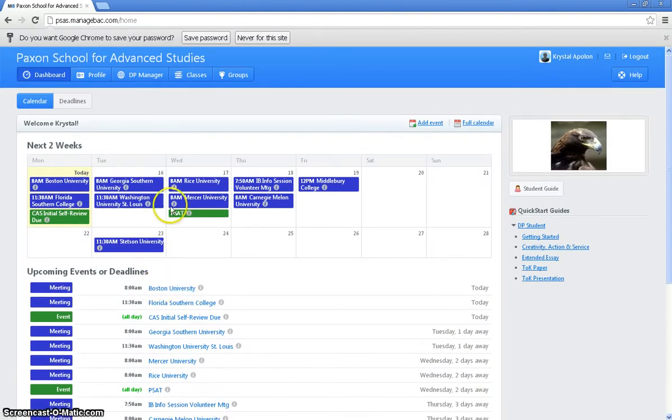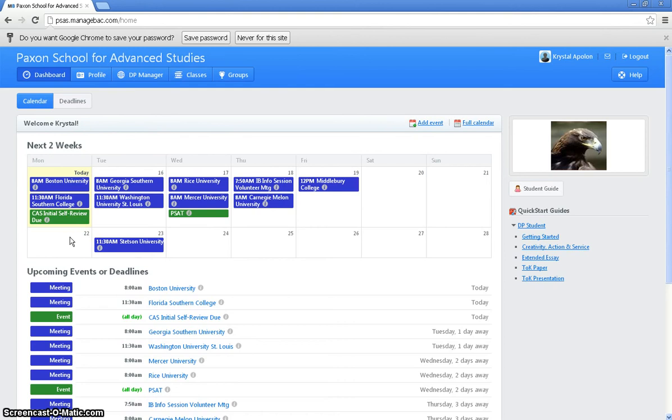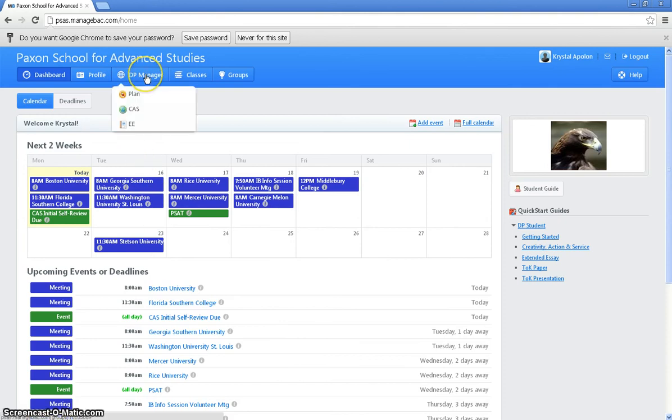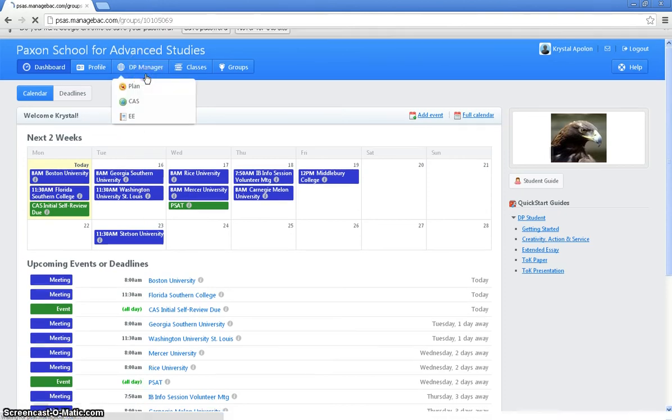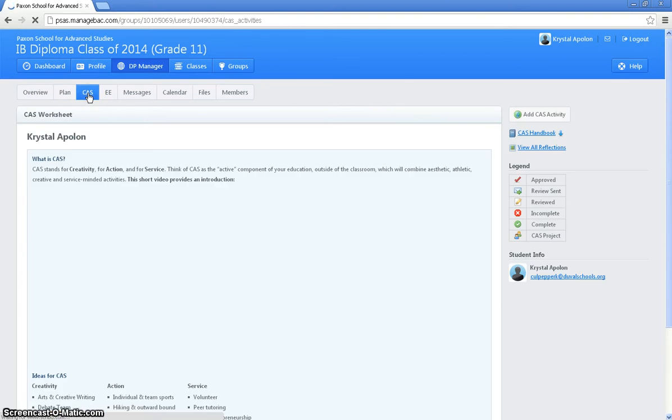What I want to mention also, make sure that you're keeping an eye on this weekly calendar here because I've been putting a lot of things as far as college visits and when things are due for me or important dates like the PSAT. So make sure that you're checking that. What you're going to do is click on DP Manager and it will take you to this page and you just simply select CAS.